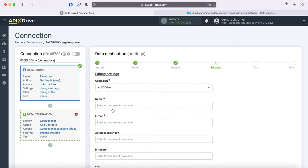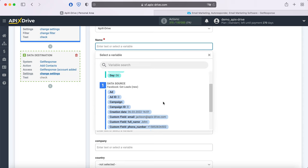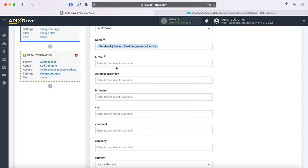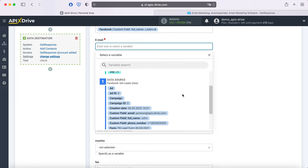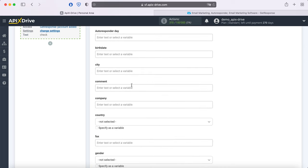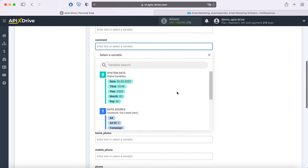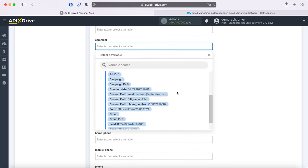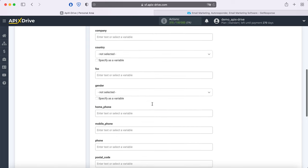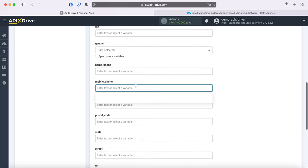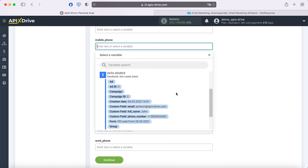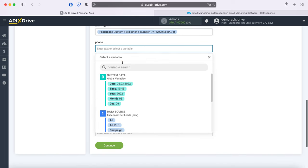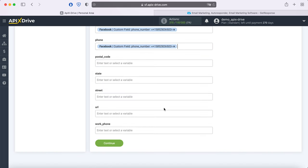Now you see the GetResponse fields to create a new contact. In these fields you can assign variables from Facebook. In order to do this, click in the field and select a variable from the drop-down list. When all necessary variables are assigned, click Continue.